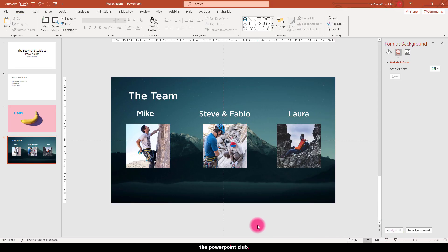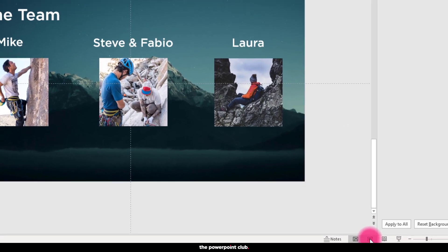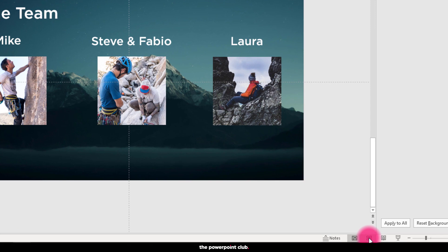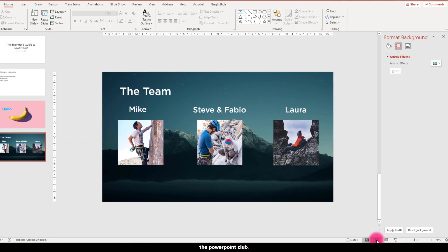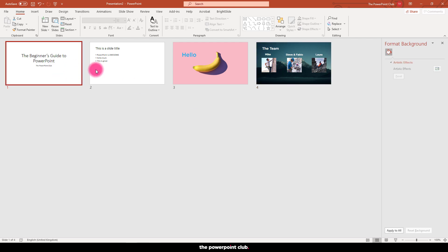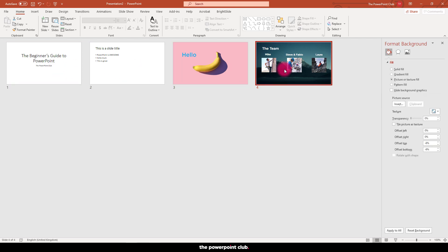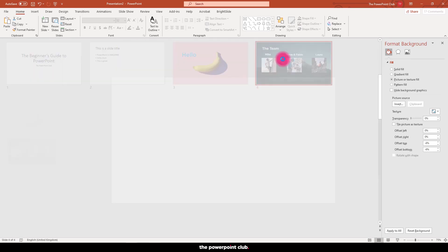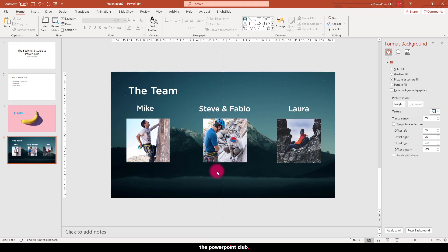Another good button to get familiar with is the slide sorter view, which is this little guy down here. It's super useful when you have a lot of slides. Think of it as a top-down view of your presentation where you can jump quickly to certain slides. Just double click a slide to jump to it.